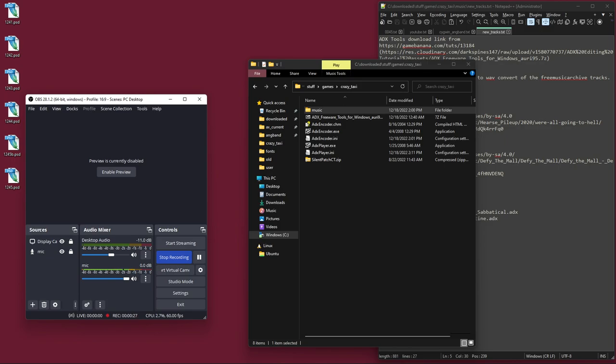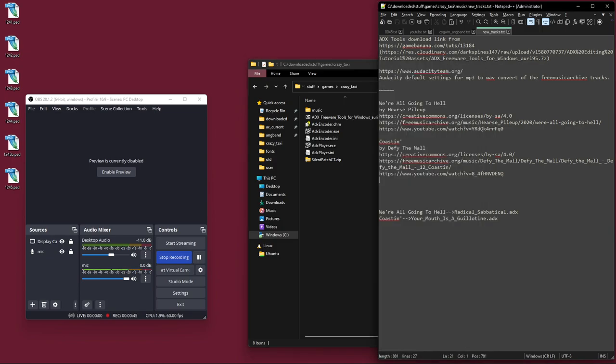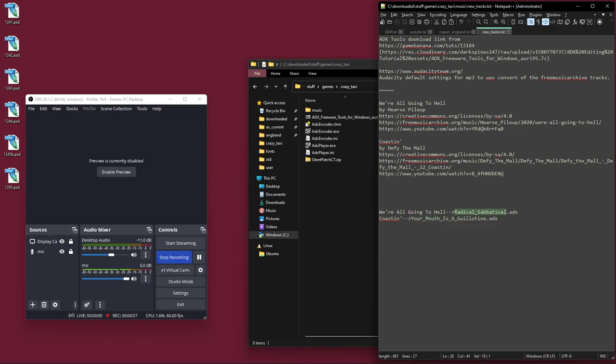The original Offspring tracks and the other band were replaced with sort of sound-alike tracks for the Steam and PS3 versions. But some of those, it turns out, are getting copyright claims on YouTube. Two of them have so far. One called Radical Sabbatical and one called Your Mouth is a Guillotine have been flagged with copyright claims. So that kind of blows. I wanted to get some music that would not get flagged.